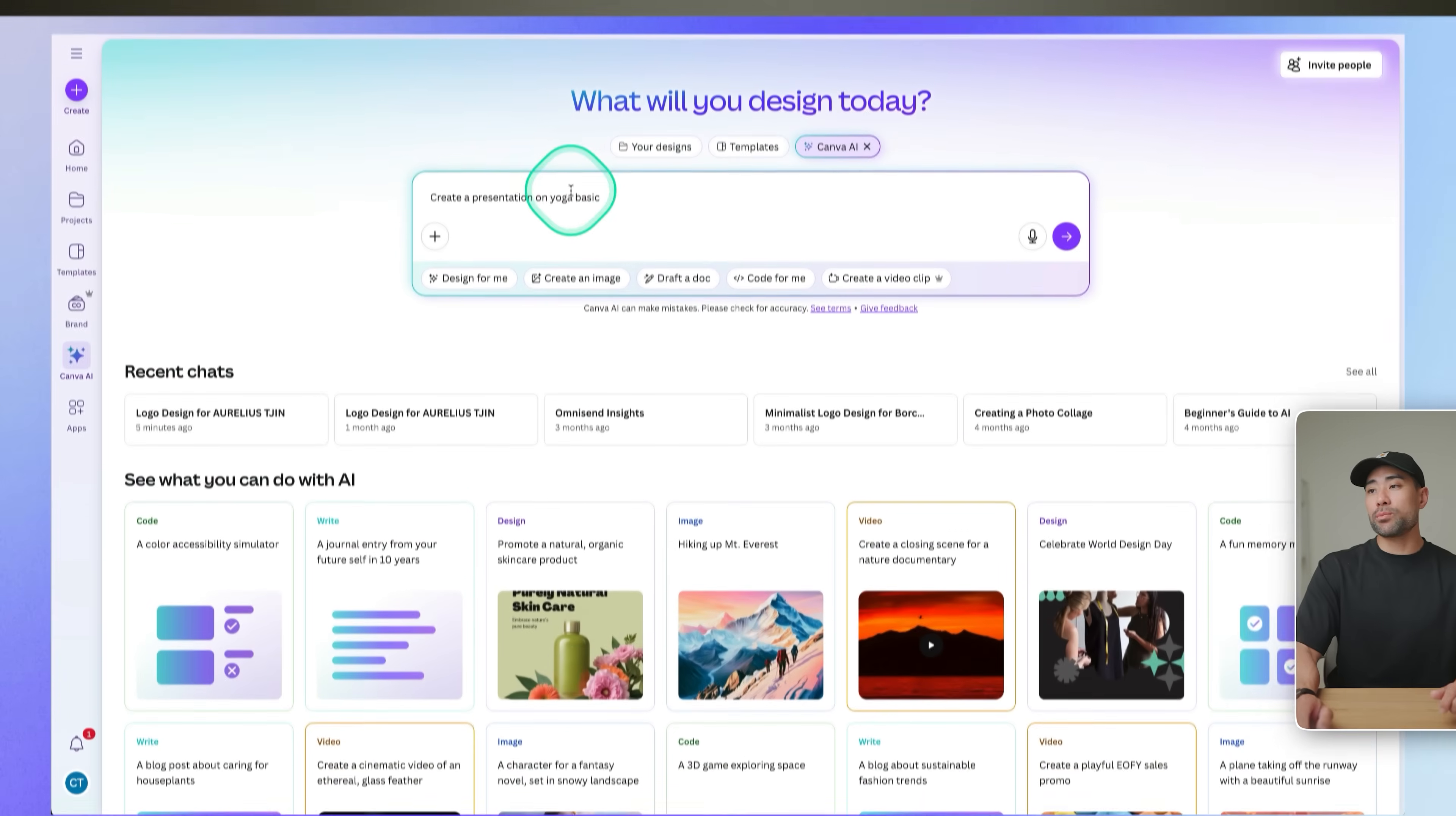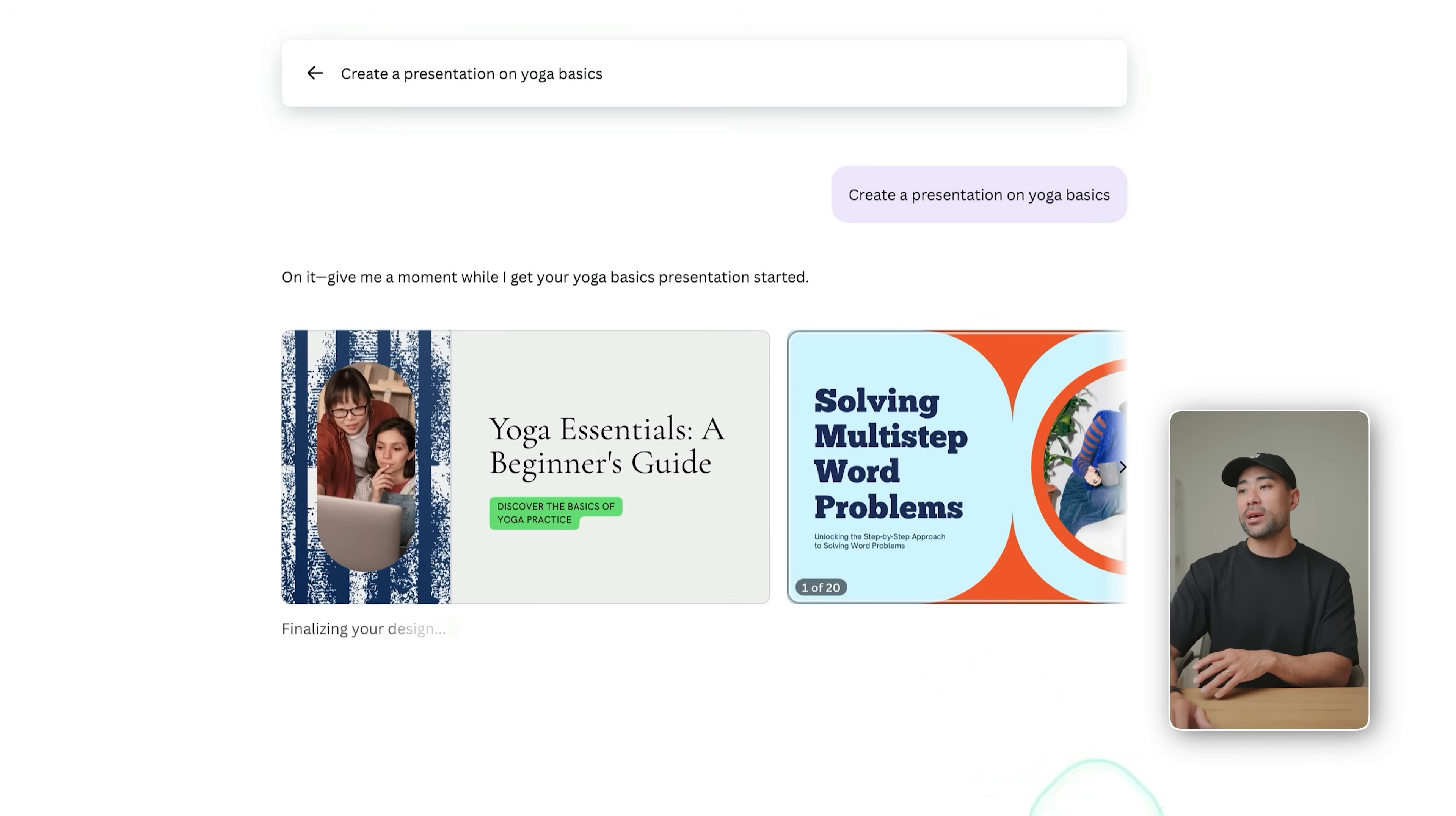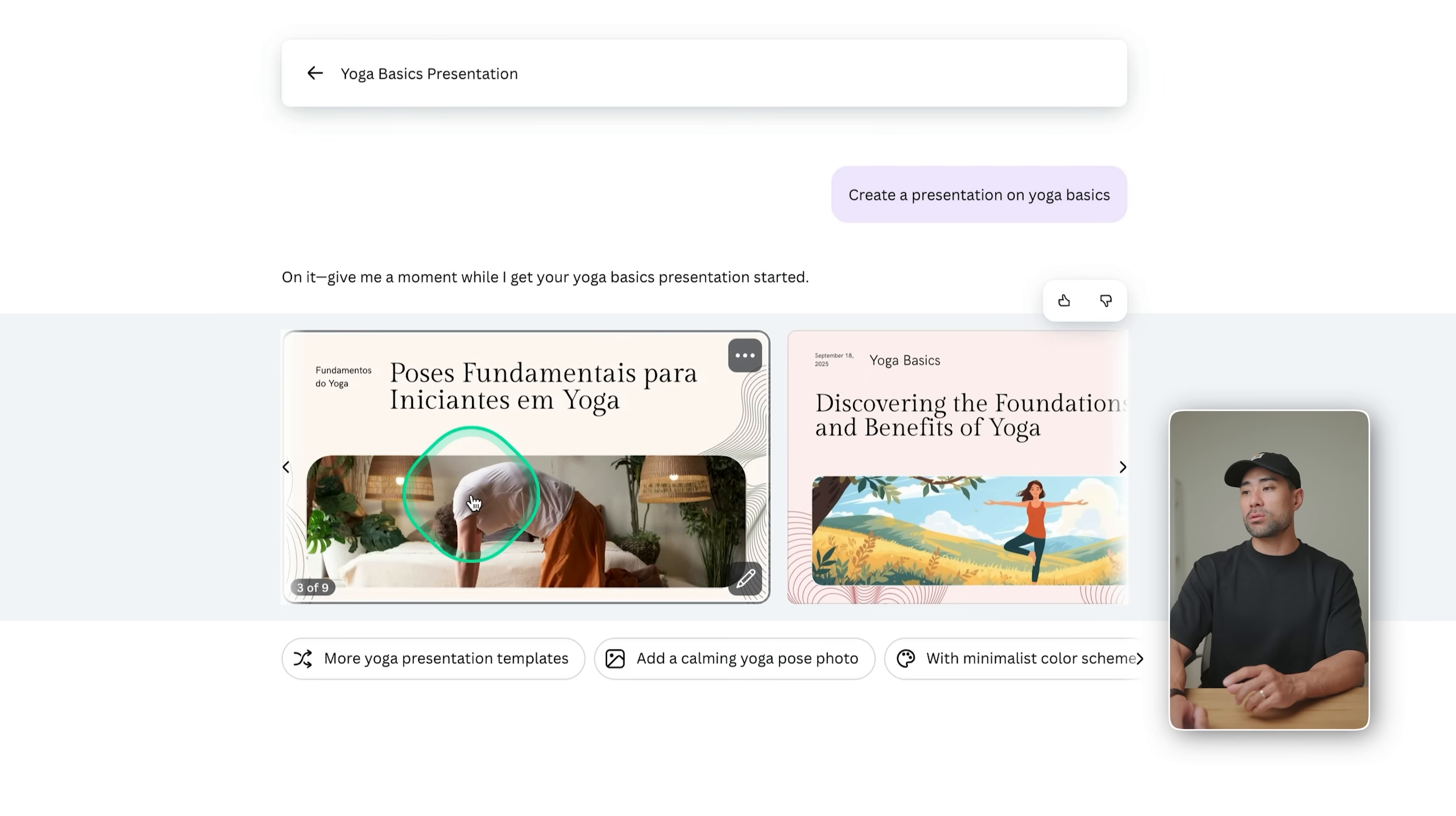I'm going to start with something very simple, create a presentation on yoga basics and click on submit. You can see the power of Canva AI. You don't need to start and create a fresh canvas and then pick a theme, then put all your input in there. It already puts it all for you, including a few variations for you to begin with. So you can see which ones you may choose from. There's four to choose from in particular for this prompt. And you can see a beginner's guide to yoga practices. This one looks great.